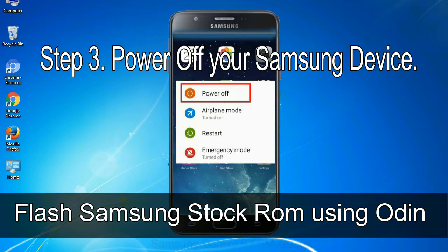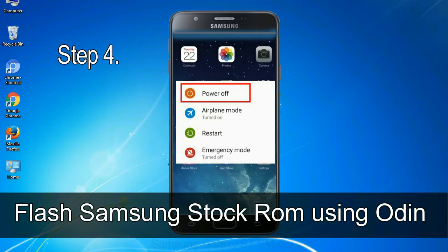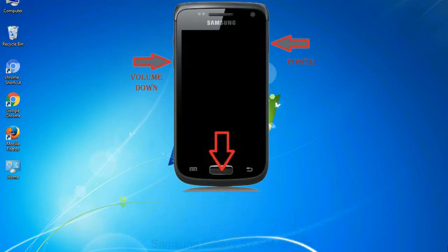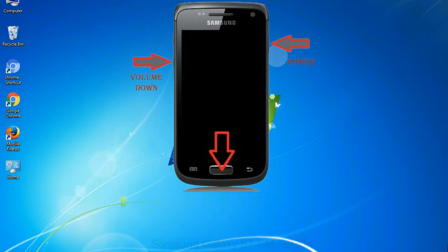Step 3: power off your Samsung device. Step 4: now, you have to boot into download mode. To boot into download mode, press and hold volume down key, home key and power key. When phone vibrates leave the power key but keep holding the volume down key and home key. You will boot into the download mode.